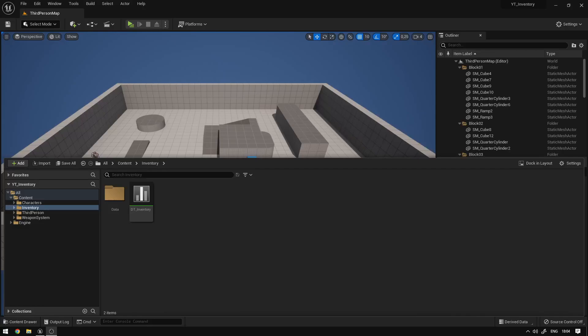Hey guys! Today we're going to continue our inventory system and we're going to be creating the pickups to render the item in the world. So let's begin.